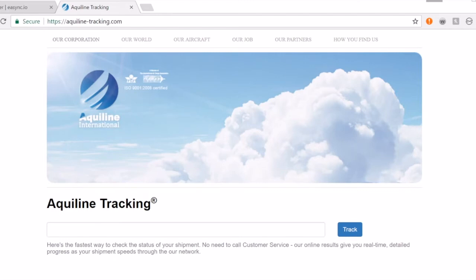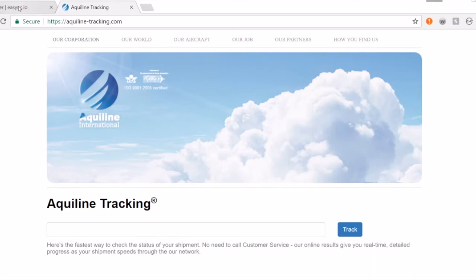but it will help you with buyer disputes if they claim the item wasn't received and say the tracking number doesn't work, which it normally wouldn't on eBay. I'm going to demonstrate how this works now.